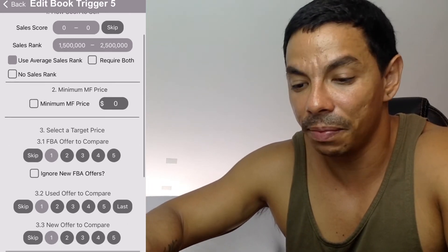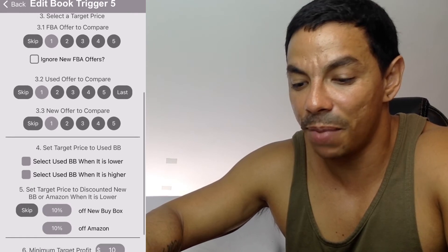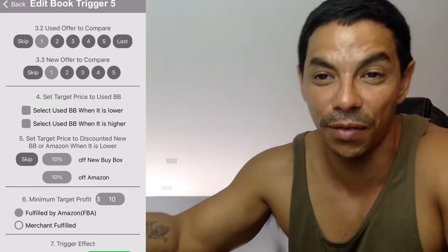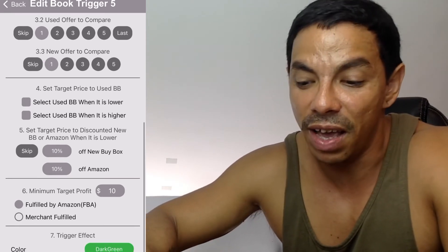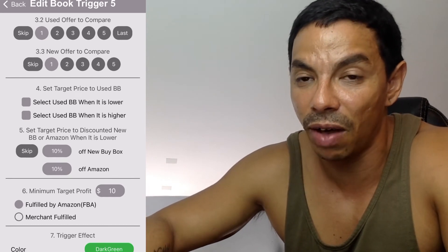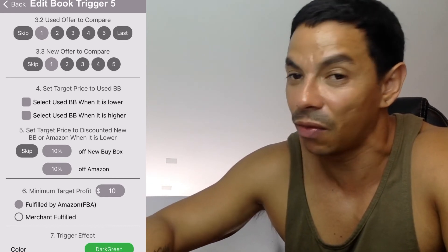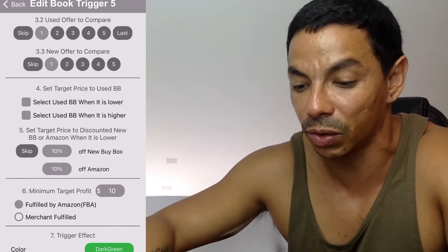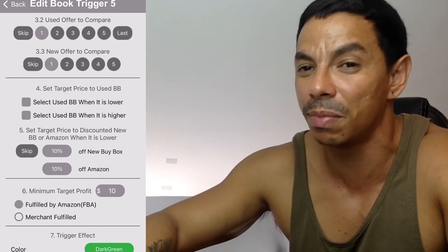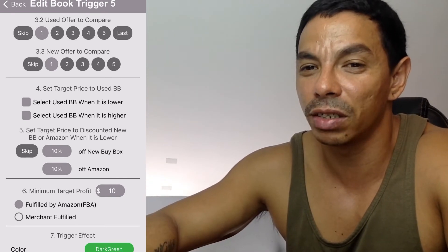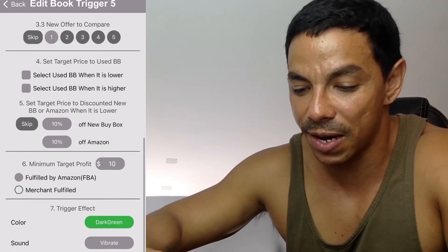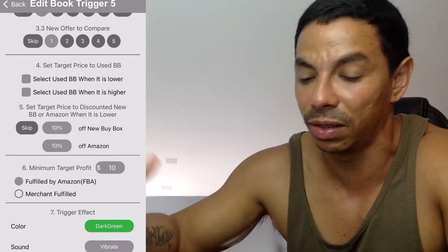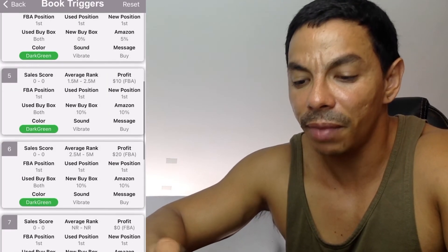For the fifth template — ranks 1.5 million to 2.5 million — I still pick the lowest FBA offers, but here I want to be 10% below Amazon for new, and also 10% below non-FBA new offers, since these books can take a few weeks to a few months to sell. I set a minimum target profit of ten dollars.